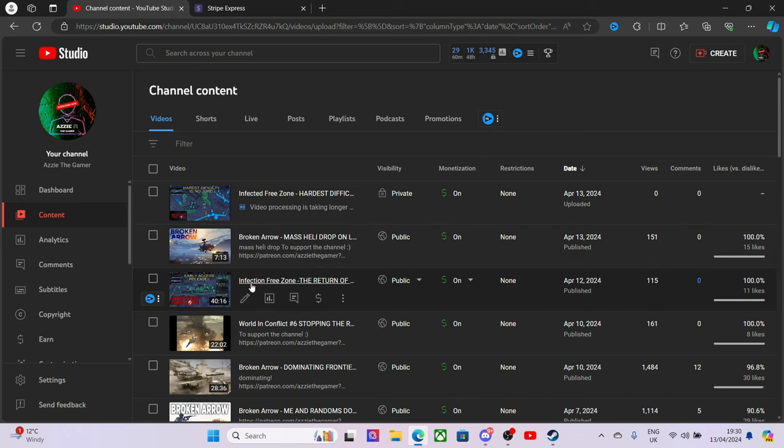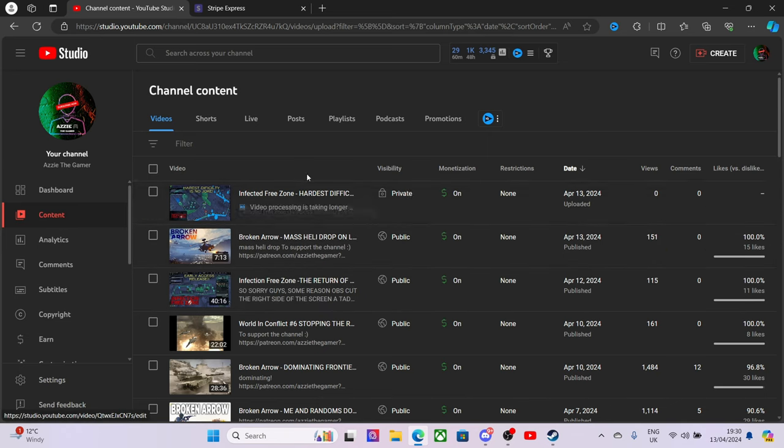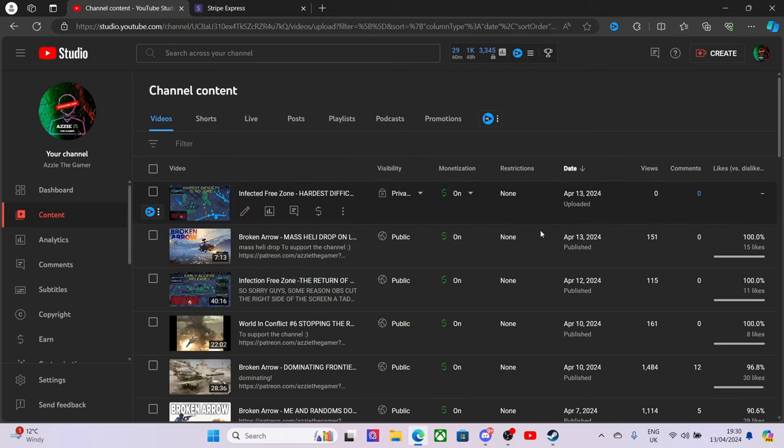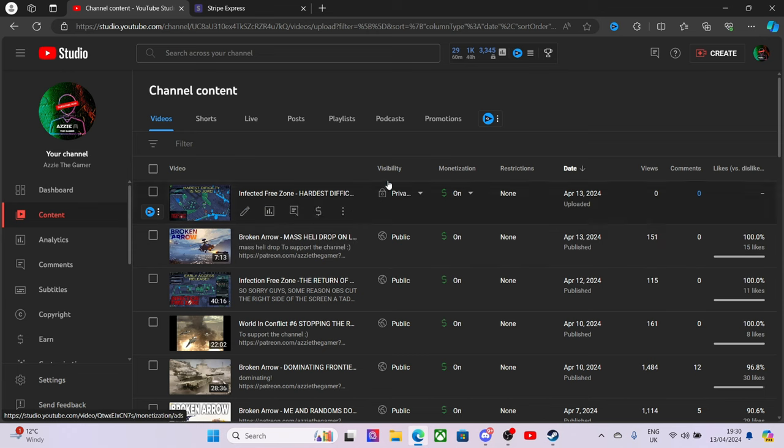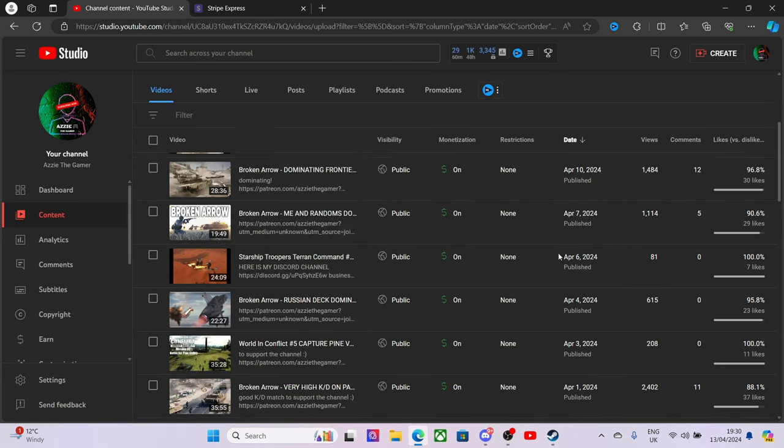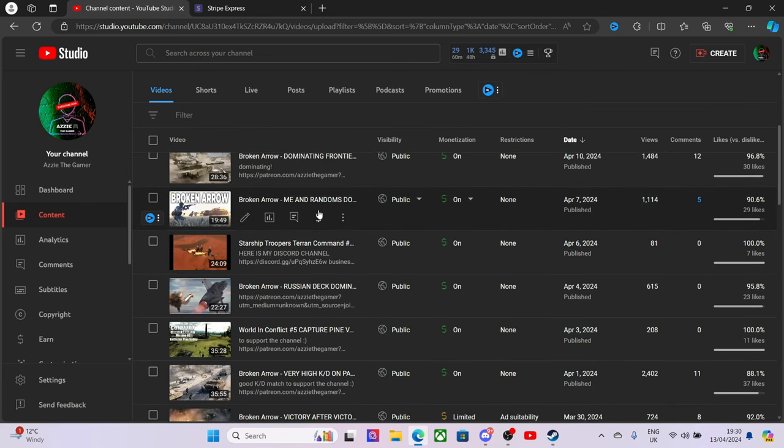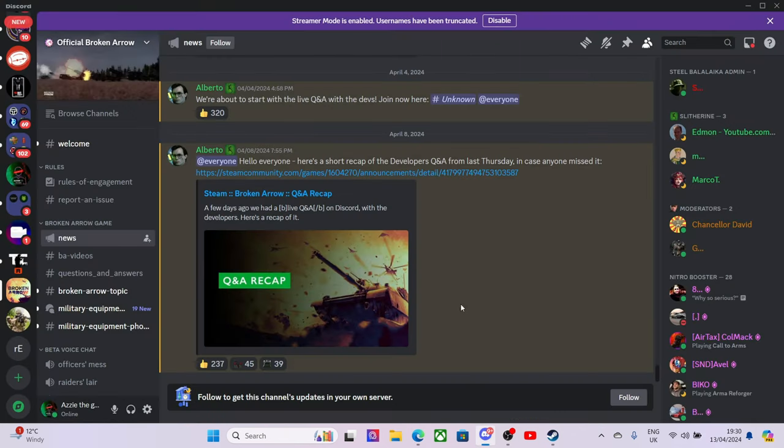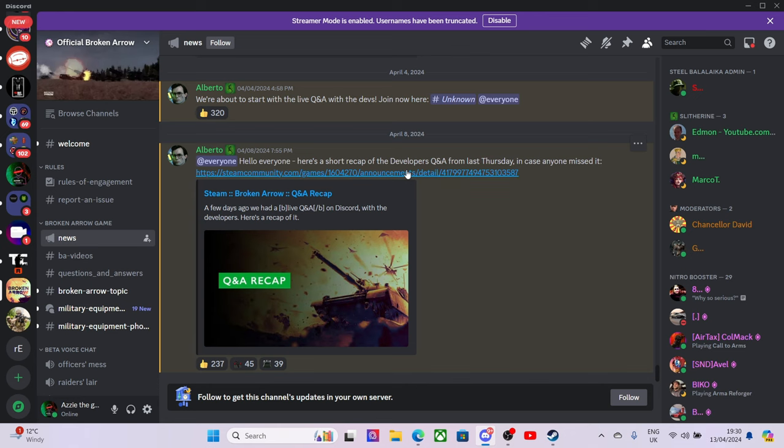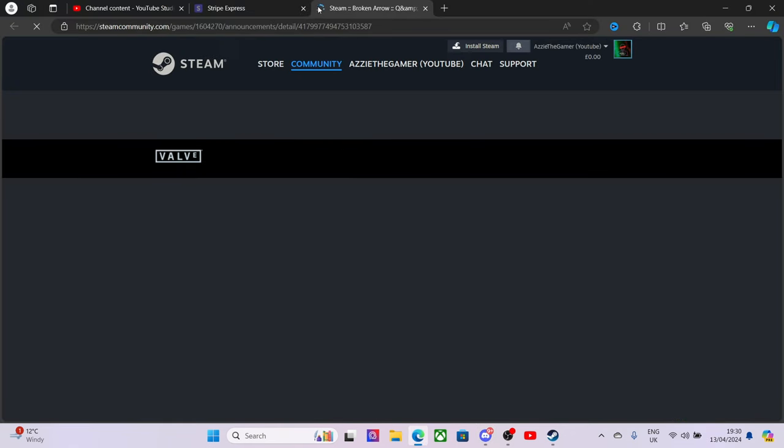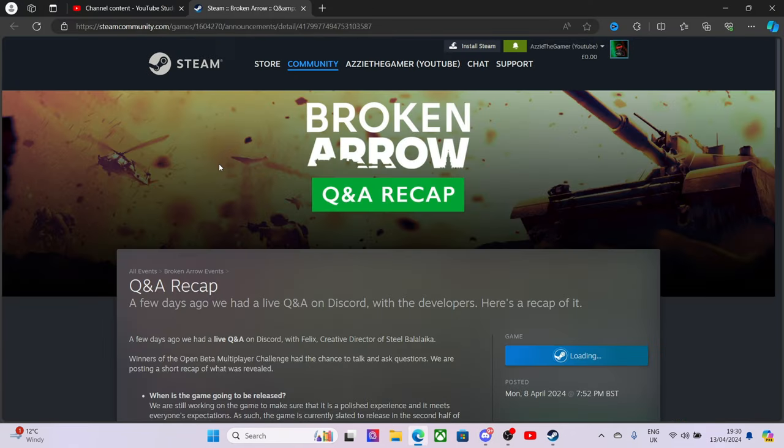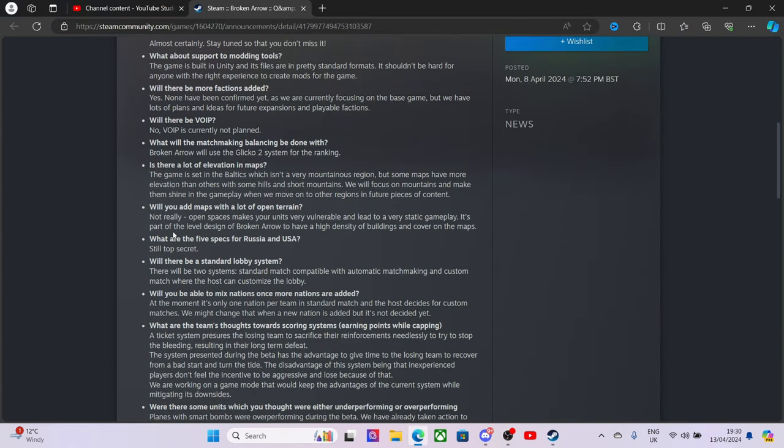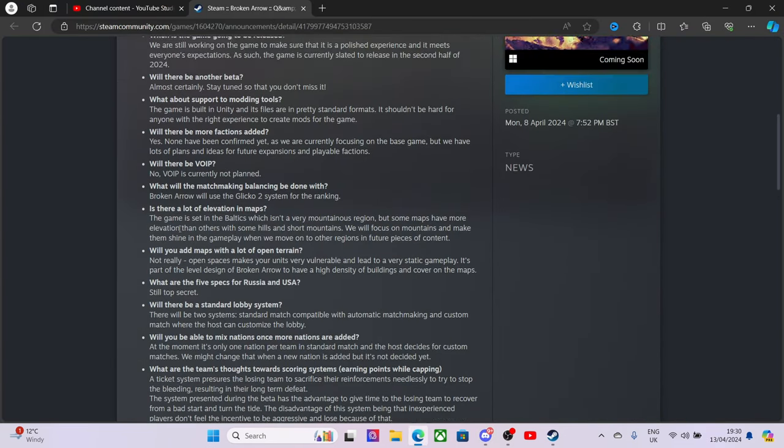I've got new videos coming, in fact Infected Free Zone coming out soon as well. This one I kind of messed up on the recording part but this one is perfection. Of course, Broken Arrow. I got like four videos left of Broken Arrow which is a bit of a shame, but it is what it is. So let's talk about a bit of Broken Arrow, shall we?